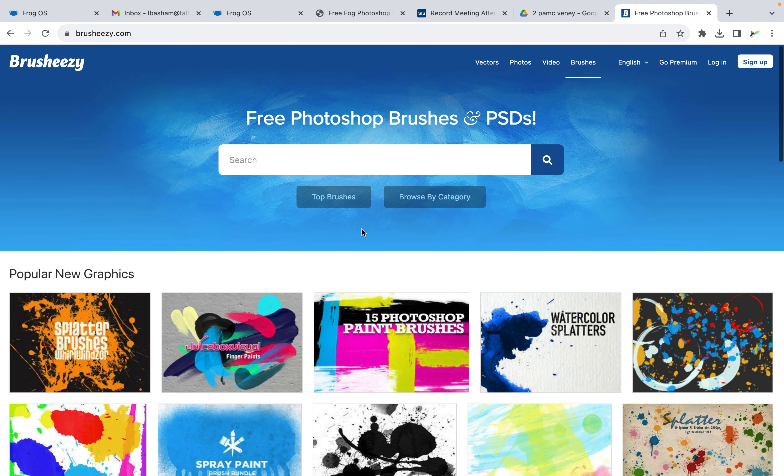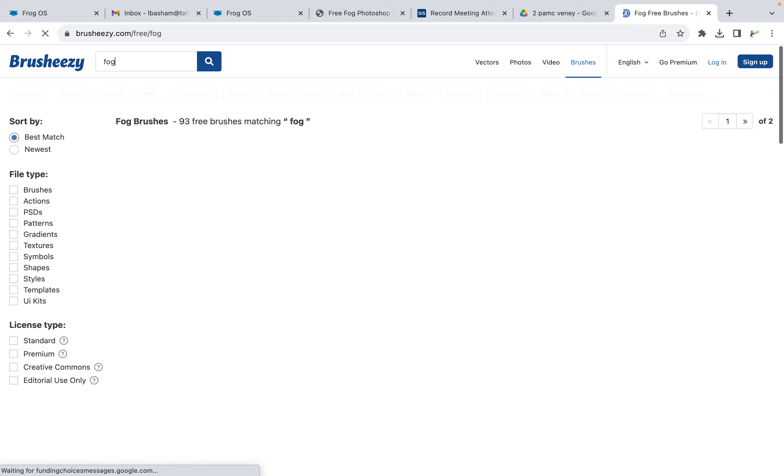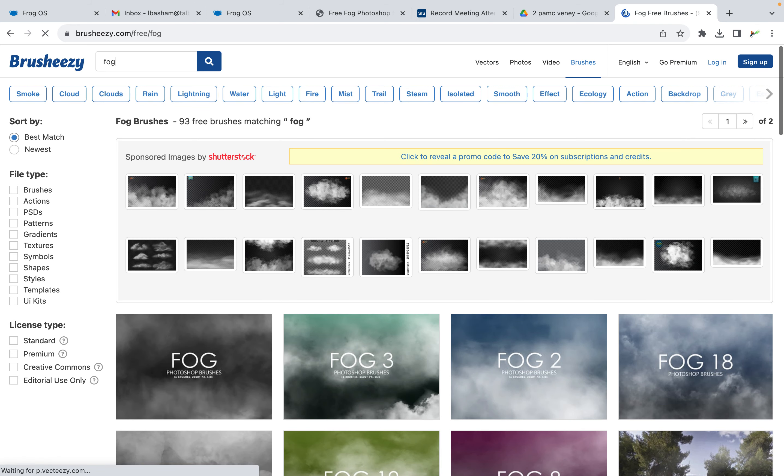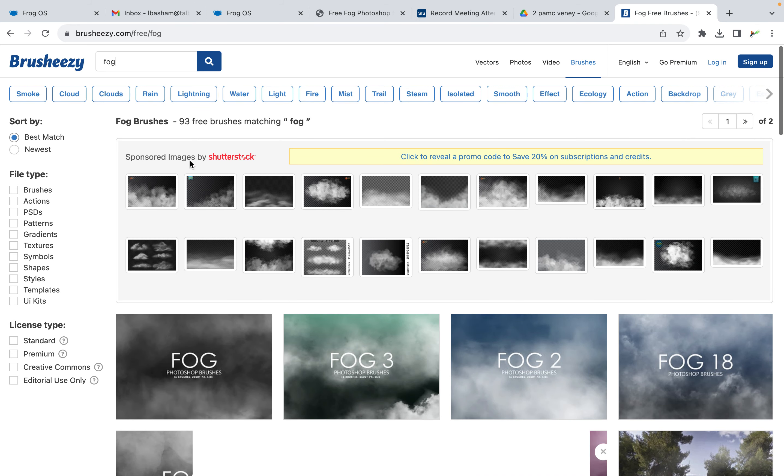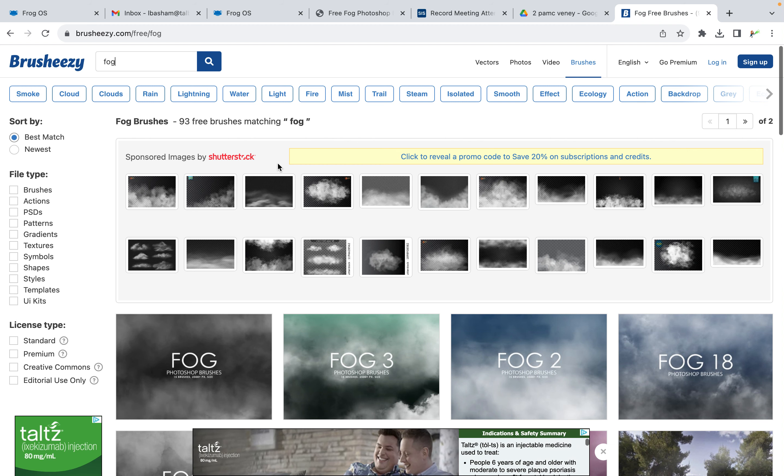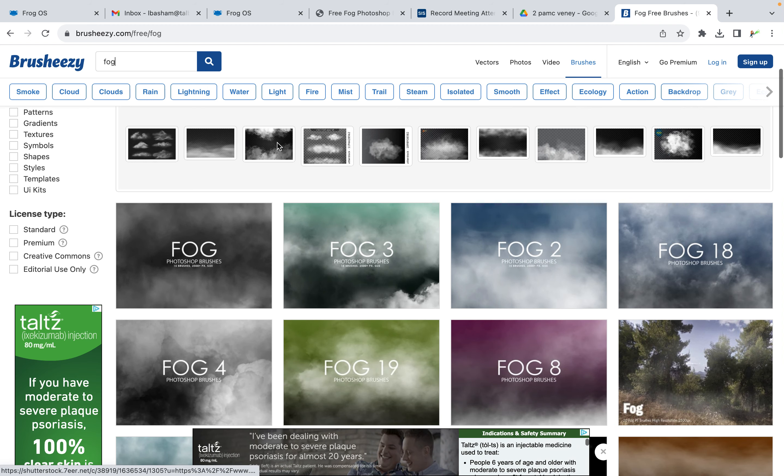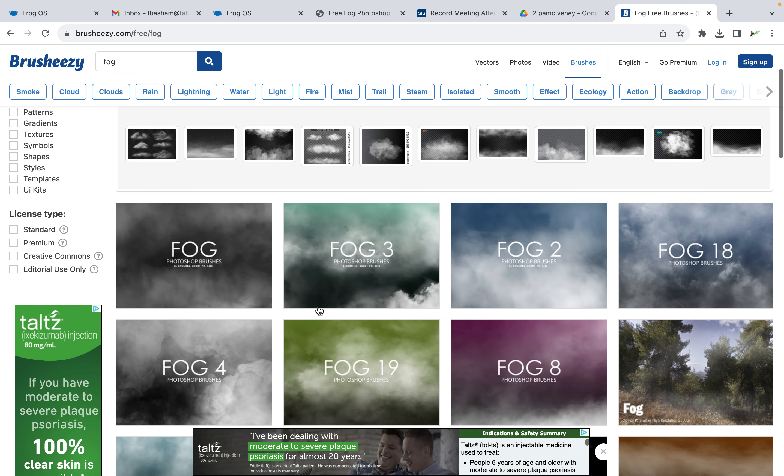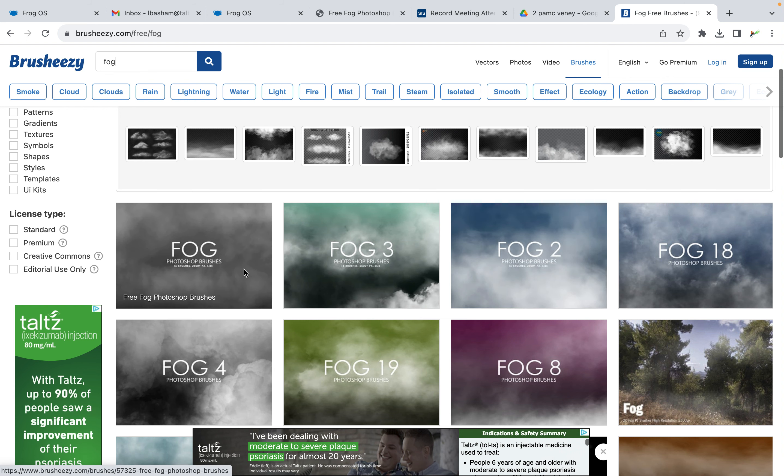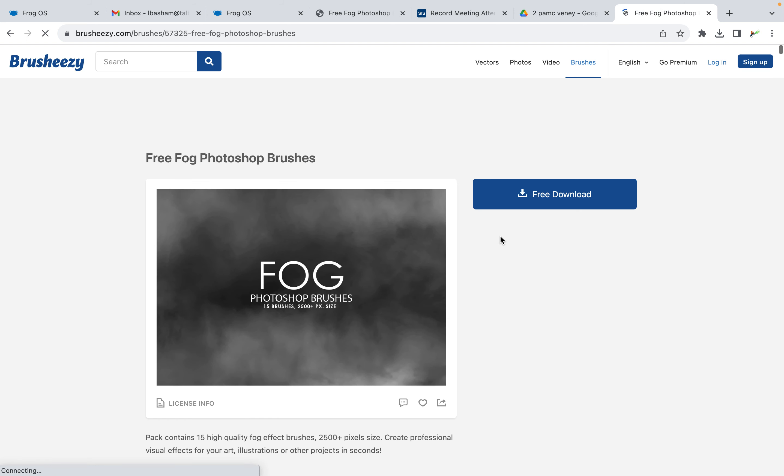You're going to search for some fog. Remember, if it has a banner or says 'sponsored by Shutterstock,' they want you to pay for it. We have no money - well, we have some money but it's all going to our field trip. Choose a fog brush you like, click on it, and download it. It goes into your downloads folder.